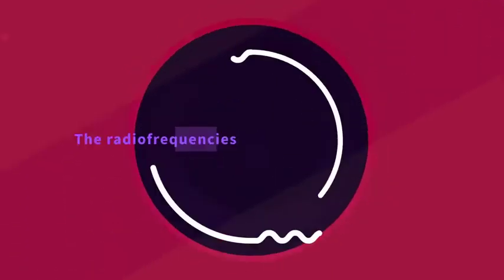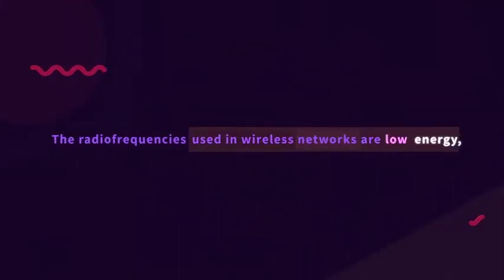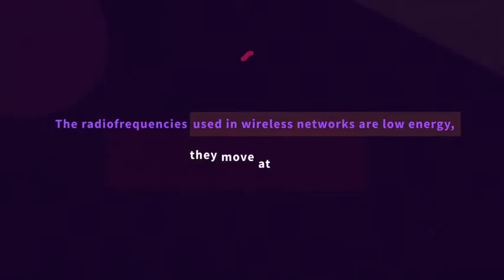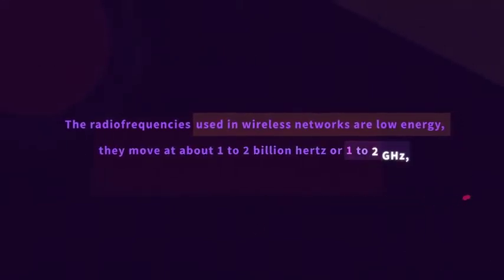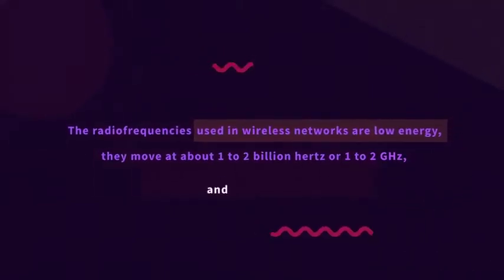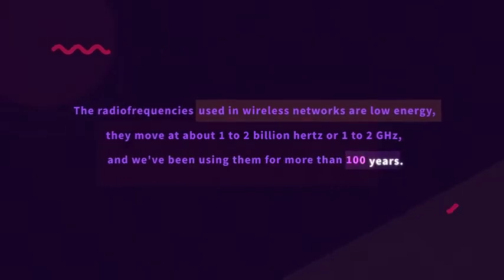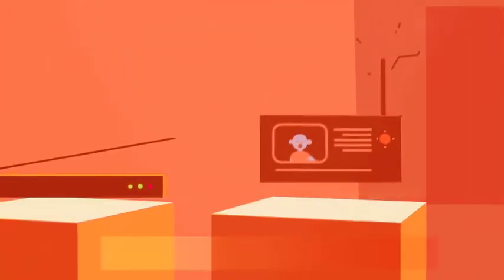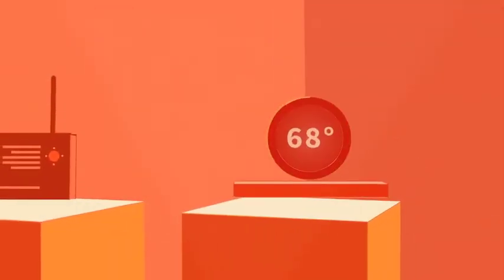The radio frequencies used in wireless networks are low energy, moving at about 1 to 2 billion hertz, or 1 to 2 gigahertz. And we've been using them for more than 100 years. First in broadcast radio and television, then in mobile phones, Wi-Fi devices, baby monitors, garage door openers, and many other household devices.